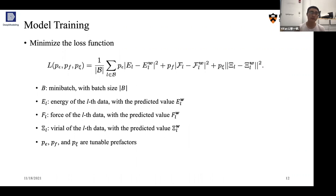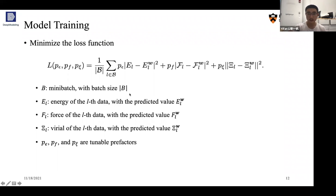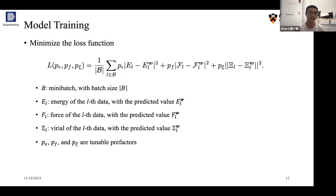When training the model, we minimize a loss function defined as the sum of contributions from energy, force, and virial (virial is optional). We use backpropagation to compute the gradient of the loss function with respect to coordinates, then use an optimizer to minimize it. There are tunable pre-factor parameters p_epsilon, p_f, and p_xi in the loss function definition, and they can be set in the input script of our DeepMD Kit software.